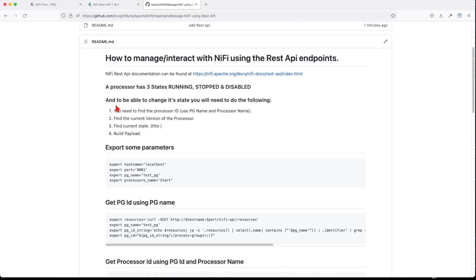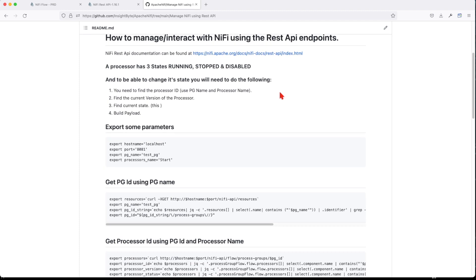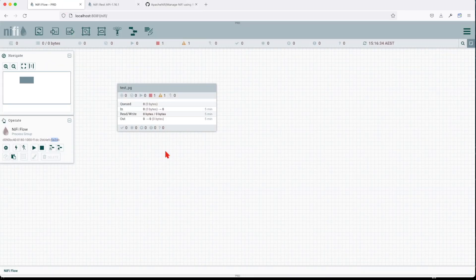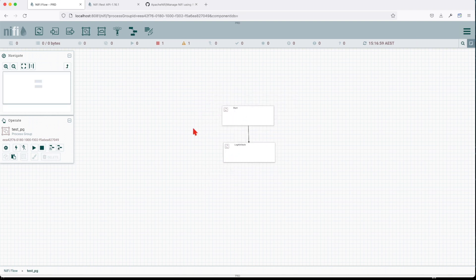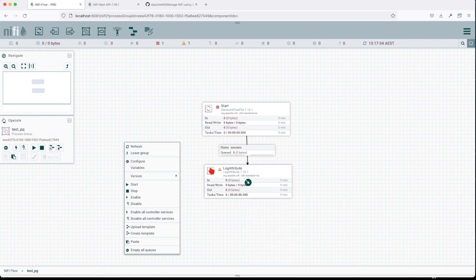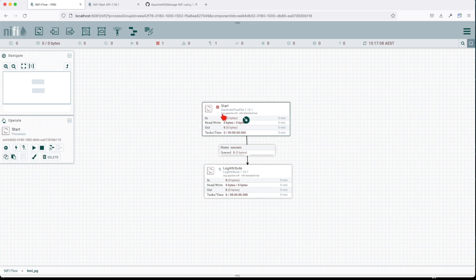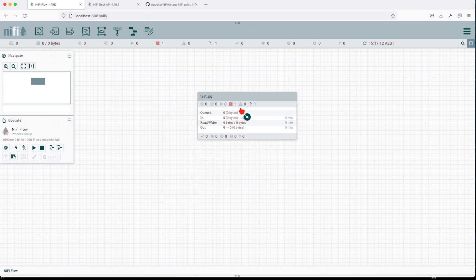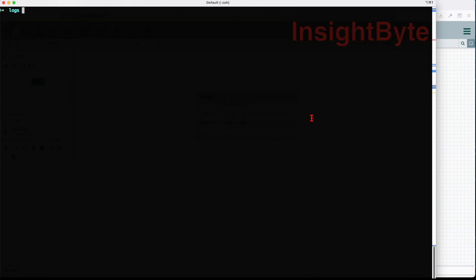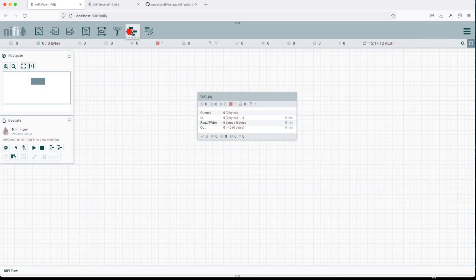Let's jump into the main topic of this tutorial. We're going to see how we can stop, start, and disable a particular processor, and how we can start and stop a process group. We have a dummy process group with a GenerateFlowFile and a LogAttribute inside. Let me disable this so we won't get any issues. I'll close the log window and clear the terminal, since we're going to use it to run our commands.